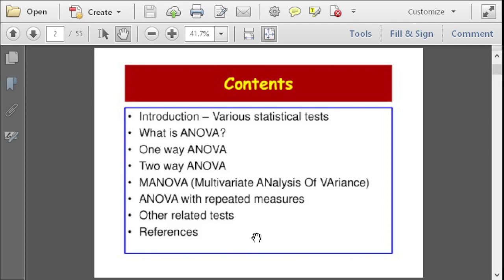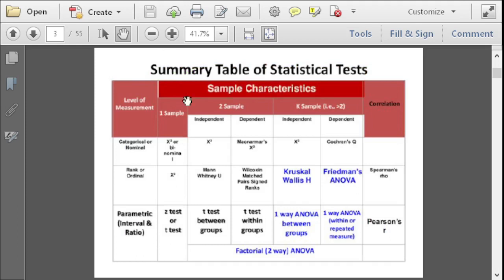We also have other related tests and references. Let's proceed. First, let's talk about the summary table of statistical tests — most of the tests are listed here: tests for association, tests for significant difference, and more. When you're going to do a statistical test, the first thing you need to know is what kind or type of data you have.